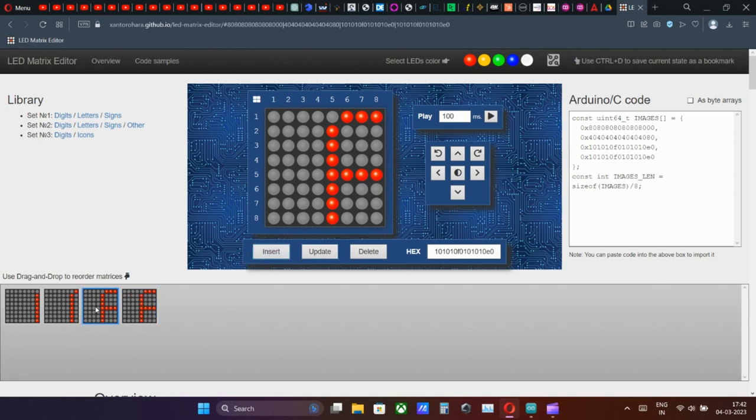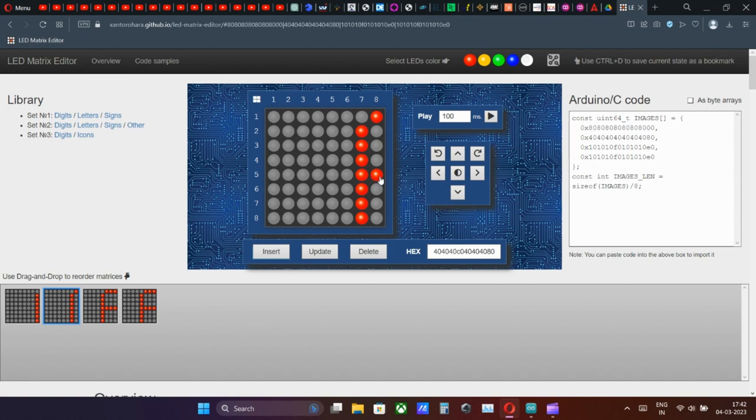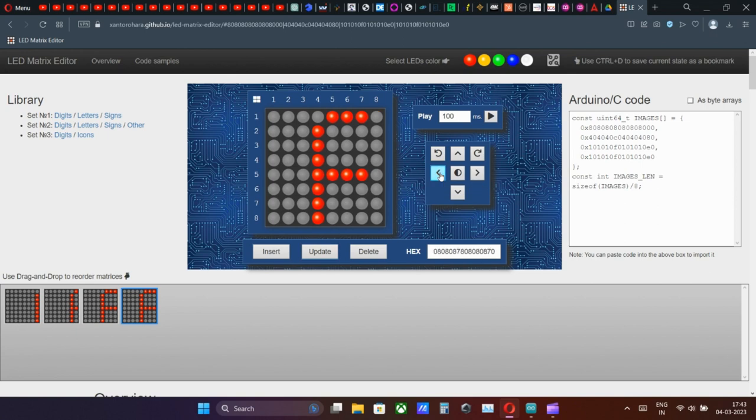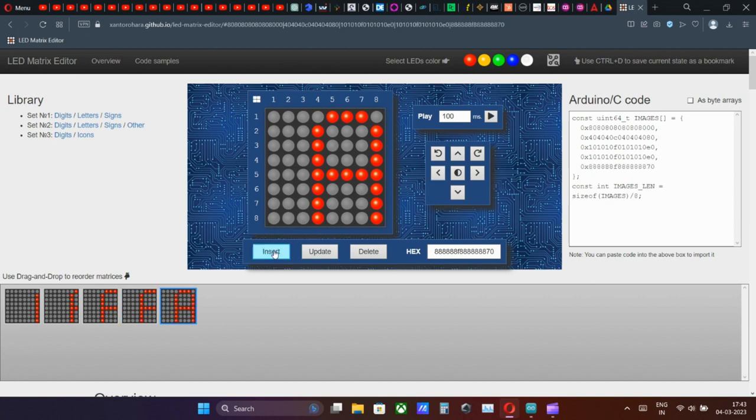Similar process for the next frames. I hope you understood the process. All right, let's learn some functions how to operate this. If you mistakenly add a frame, you can update that frame by selecting that frame, then correct desired dots and click the update button. Otherwise you can also delete that frame if you wish.